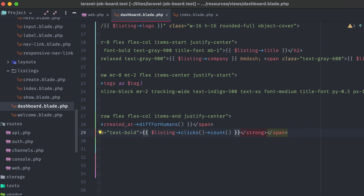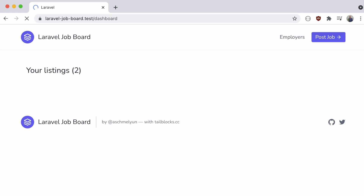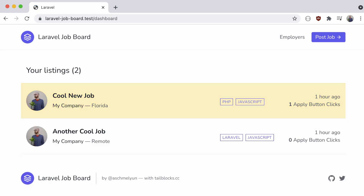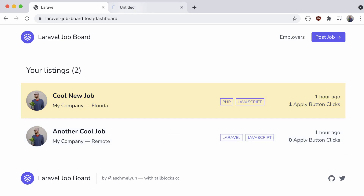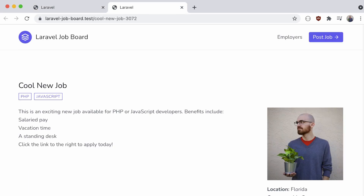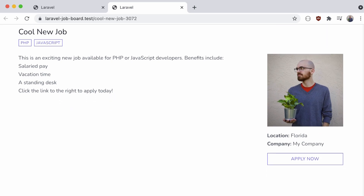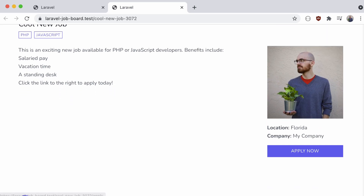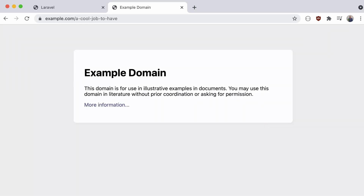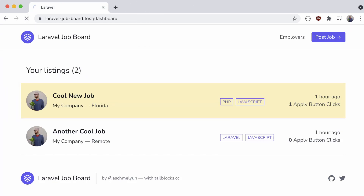Now if we go to the dashboard and refresh, we can see my two listings that I've created, and how many times their apply buttons have been clicked — one and zero. Now if we visit one of these listings and click on the apply button, going back to the dashboard, we can see that count has been updated immediately, adding a new visit to the count.